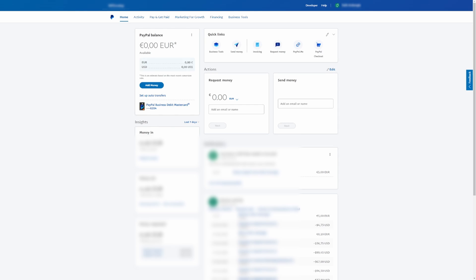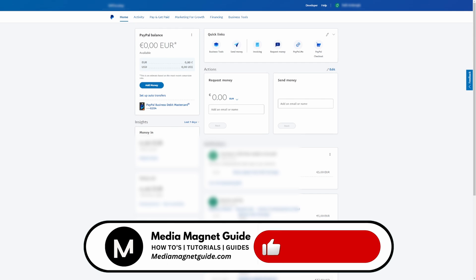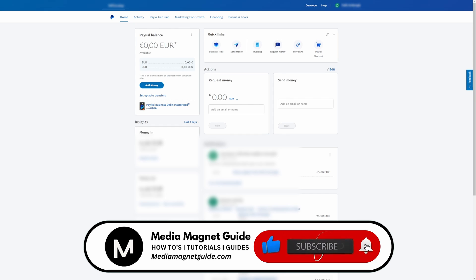In this video, we'll demonstrate the process of removing your PayPal business account. But before we dive in, I invite you to hit that like button if you're excited to learn this and share your thoughts in the comments below. Your feedback helps us create better content for you.